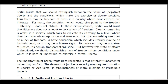Berlin insists that we should distinguish between the value of negative liberty and the conditions which make the exercise of liberty possible. Thus there may be freedom of the press in a country where most citizens are illiterate. For most, the condition which would give point to that freedom — literacy — does not obtain. In these circumstances Berlin would insist that illiteracy does not amount to a lack of freedom.